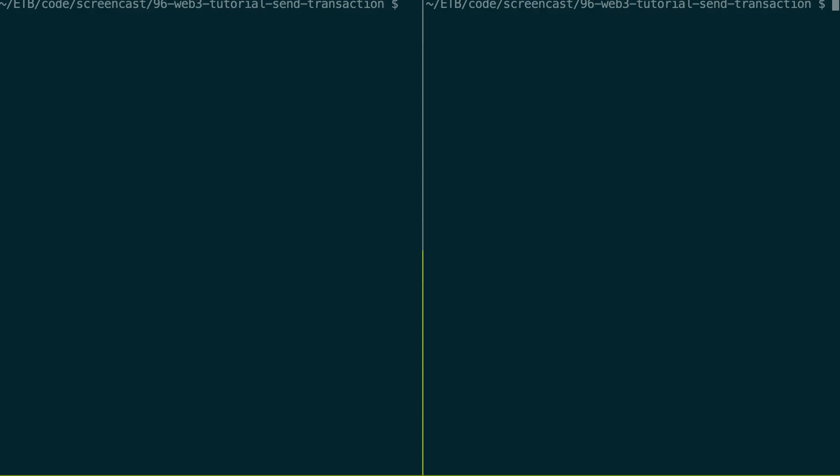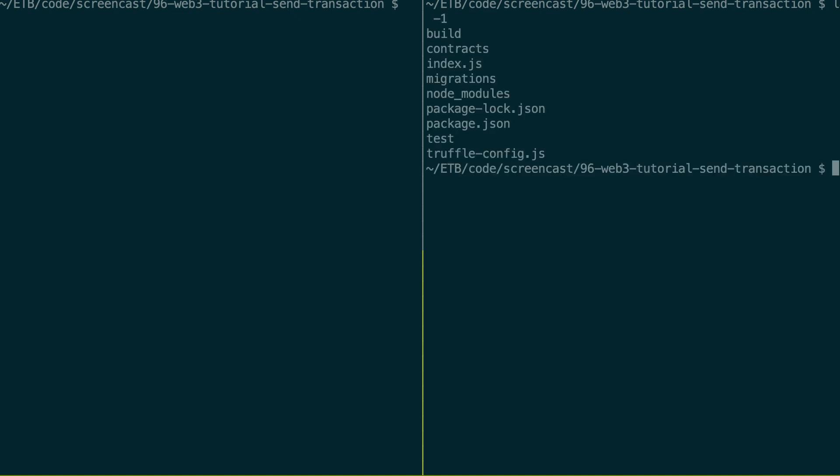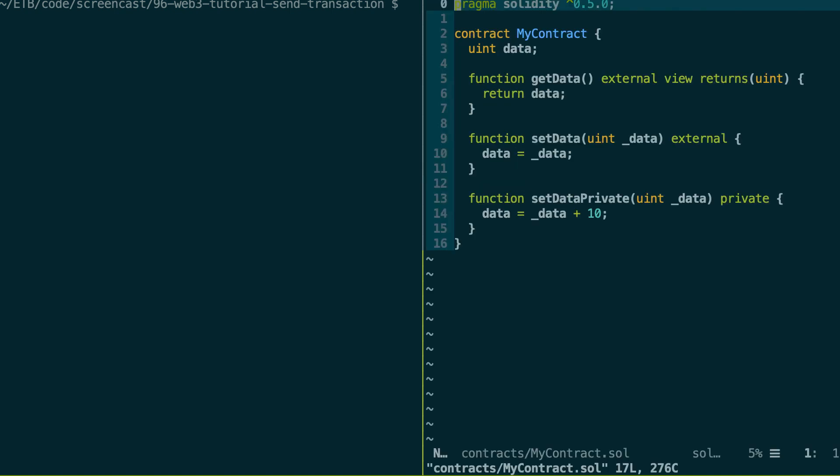All right, let's see how it works with some code. So this is the same project that I've used in the previous videos of this series. So this is a simple truffle project and I have my smart contract here, myContract.sol.